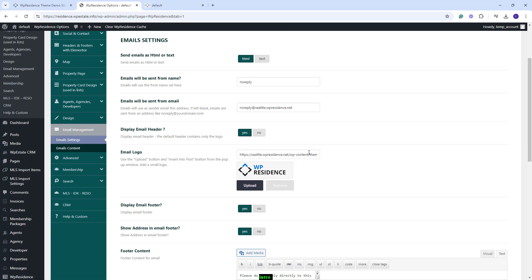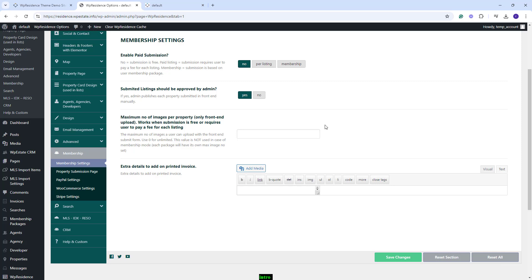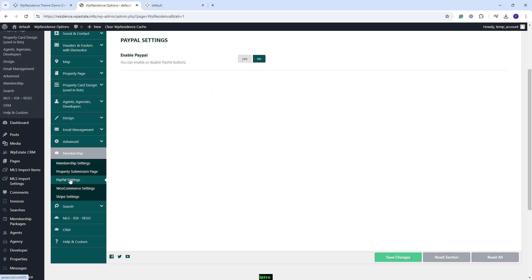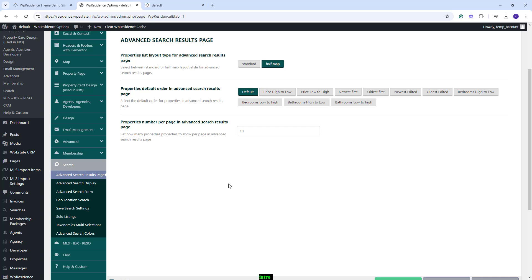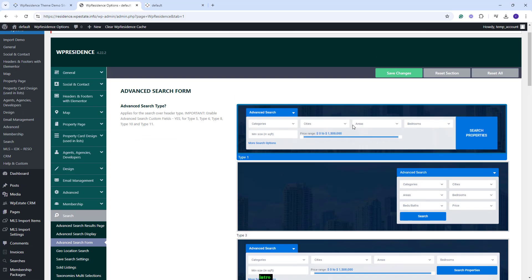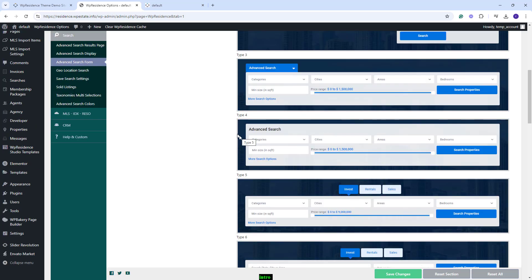In Email Management, you can make the settings for the notifications that will be sent from your site. You can also change the text of those notifications. In Membership, you can decide on the submission type. You can keep it to be free or you can charge per listings or with membership packages. Here, you can also set payment methods. You can set PayPal, Stripe or Enable WooCommerce. In Search, you can make settings for the Theme Advanced Search. You can set the type of the search, change fields and make other settings. This is just a quick overview. You will need to check each section and make the settings that you need.